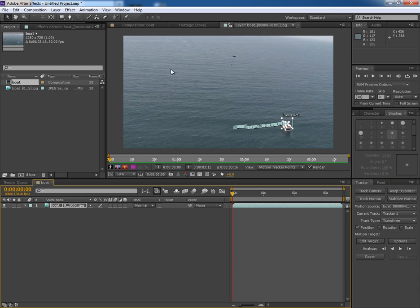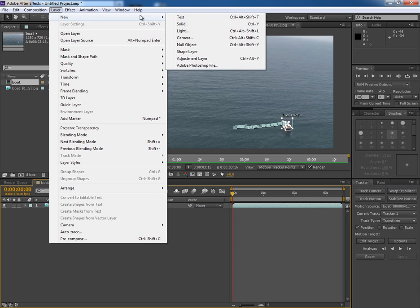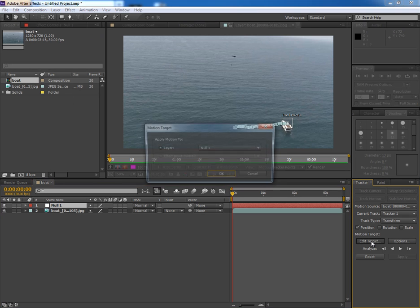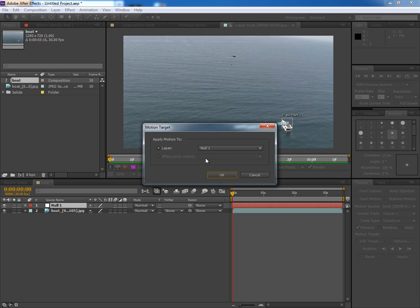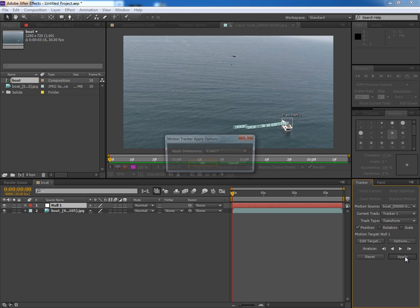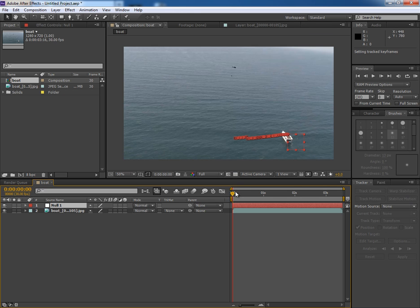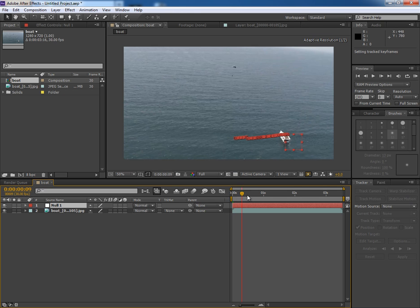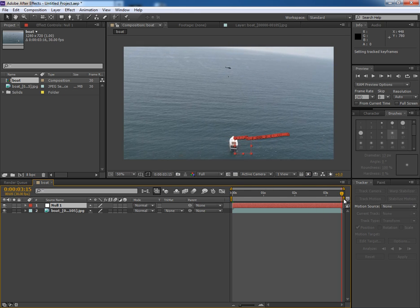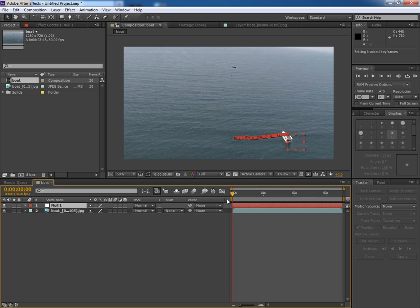Now once done, go to Layer, New, and create a Null object. Click on Edit Target and choose the Null object as the Motion Tracking Data Receiver layer. OK, and now click on Apply. Now you can see that the Null is going with the boat. We will use this Null for parenting purpose.